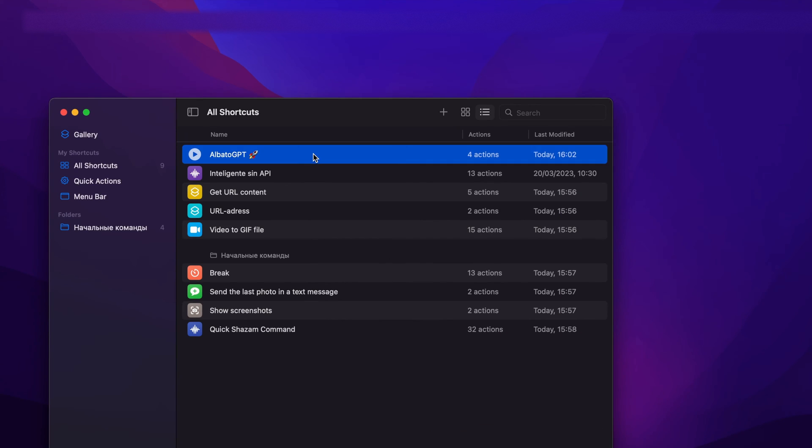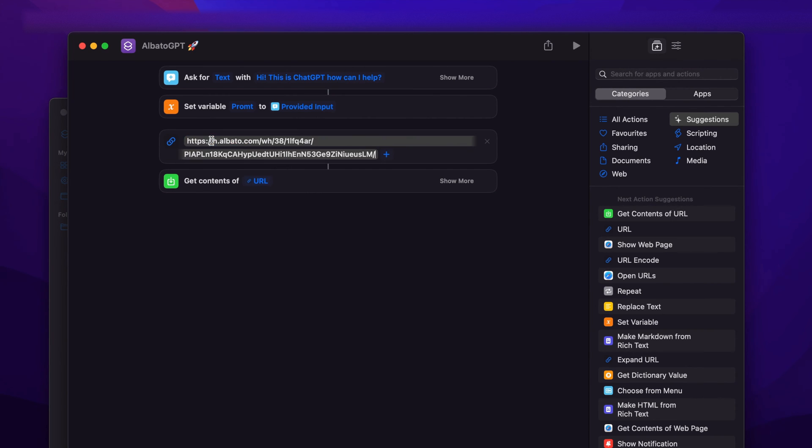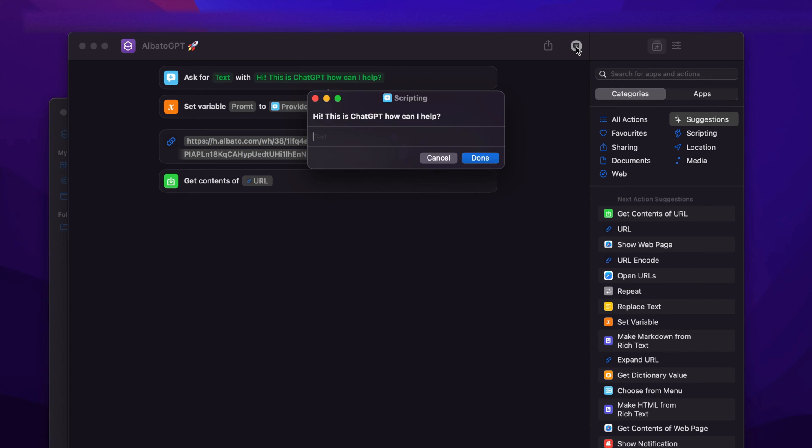Click on the three dots to edit the shortcut. Paste your webhook in the audio webhook field. Then launch the shortcut and send a test request.